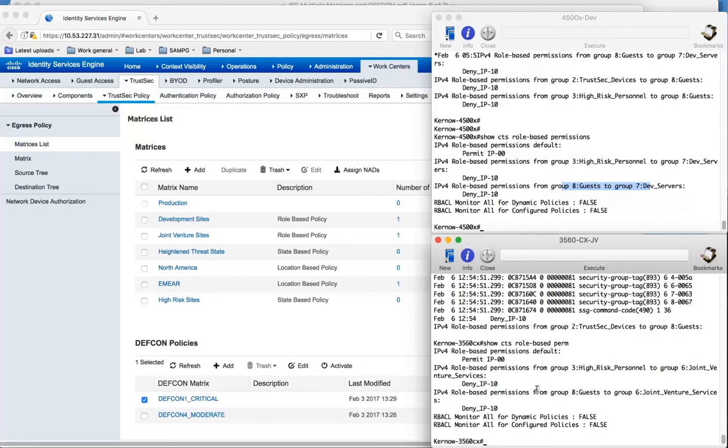So this very quick example of Identity Services Engine using multiple matrices and particularly using the DEFCON matrix to change the policies on the access switches.